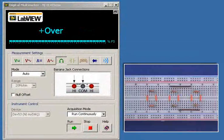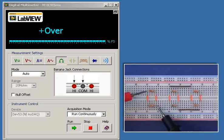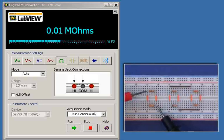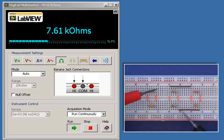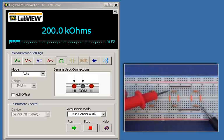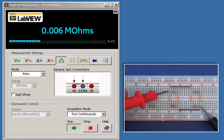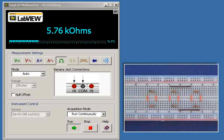All right, I've connected the resistors to form the two parallel circuits, so I can test the equivalent resistance of the first parallel combination, looks like 7.61K, and the equivalent resistance of the second parallel circuit is 5.76K.